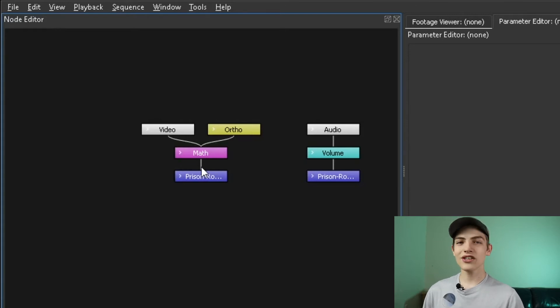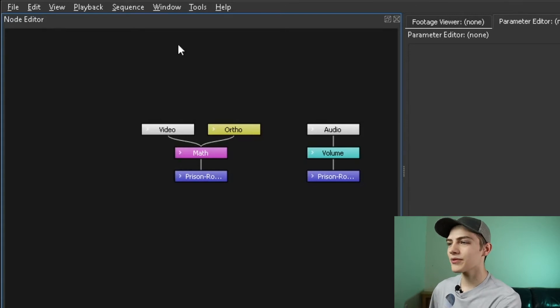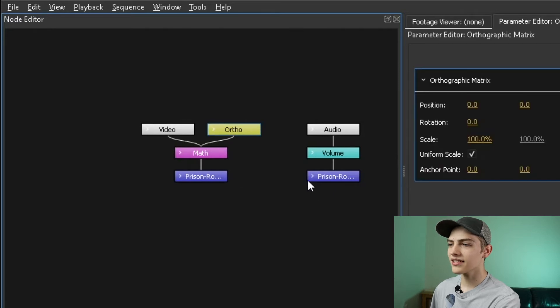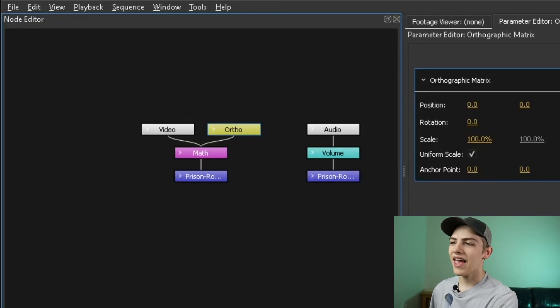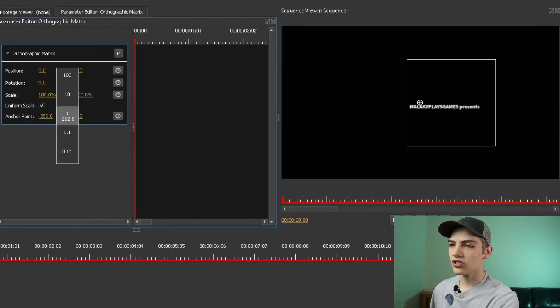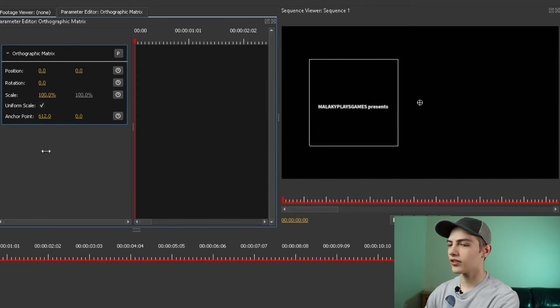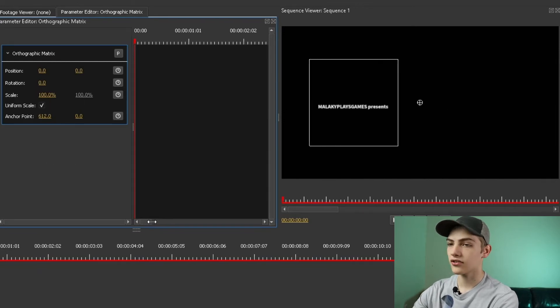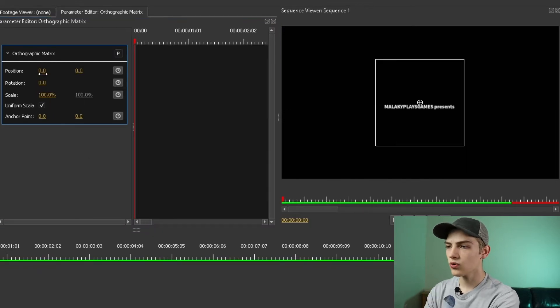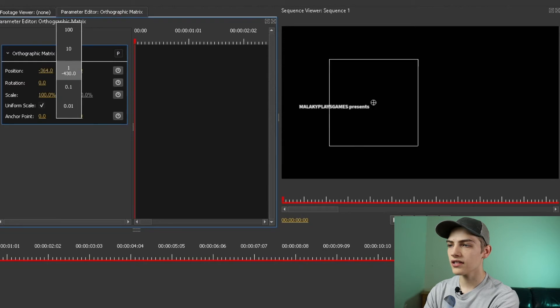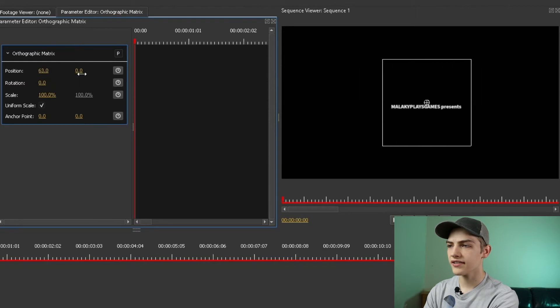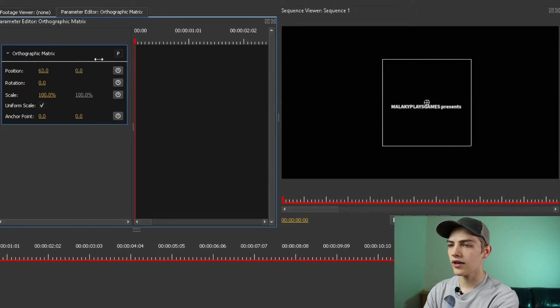Now that you have that, this is going to be amazing. You can select the orthographic matrix, and now you can change the anchor point, which basically moves the entire clip based off of the center anchor point. You can change the position with the X and Y positions.